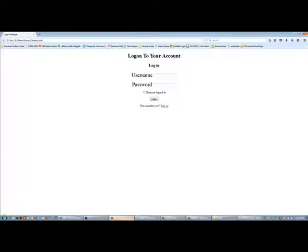Hey guys, this is Pranav Shakhtar here and today I'll be showing you how to make an HTML login page. It's a tutorial.